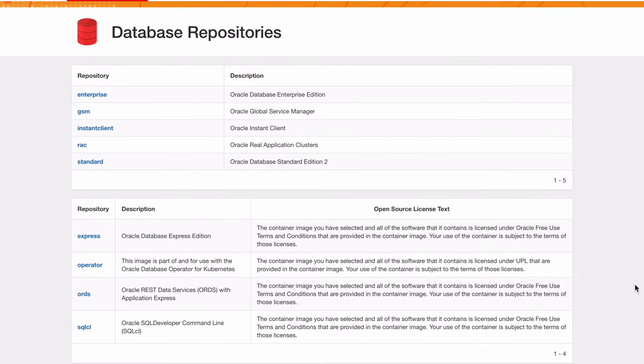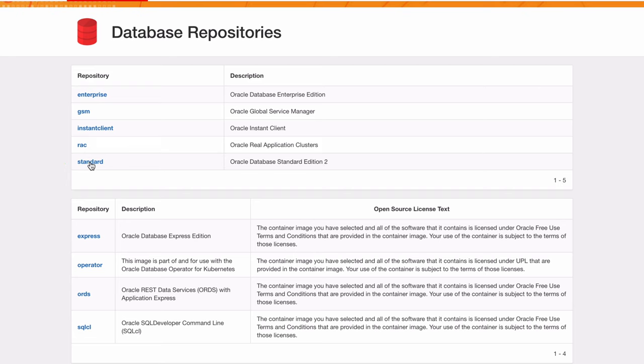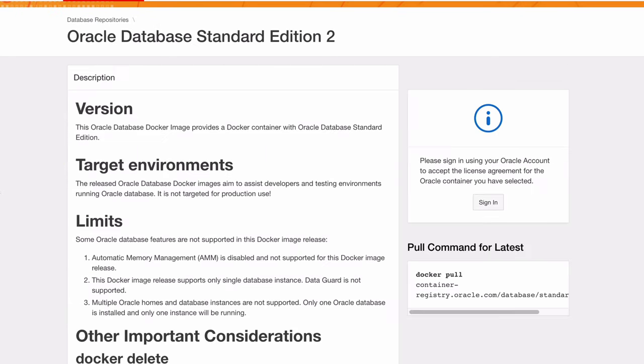On this database page, you can select one of many services that Oracle offers. For this example, we'll use the standard database, so click on the standard link here. The next page shows the details of the image, including the limitations, connection details, and commands.